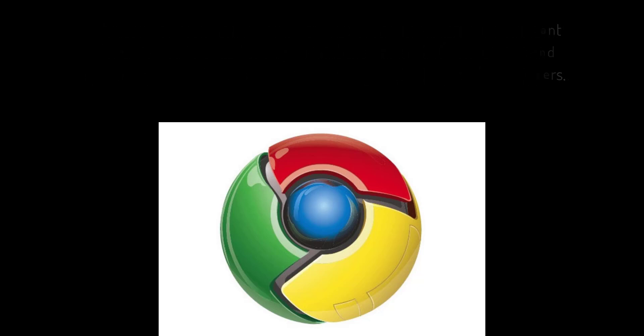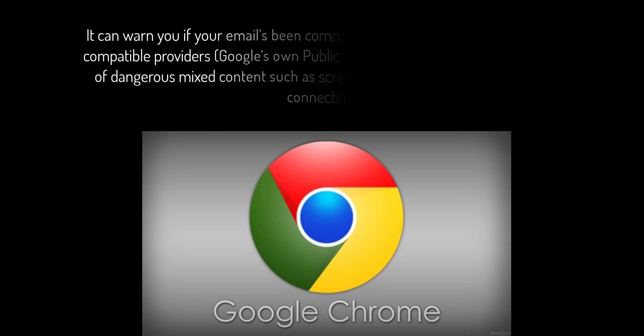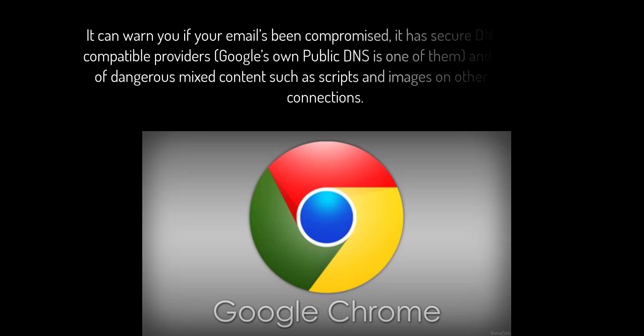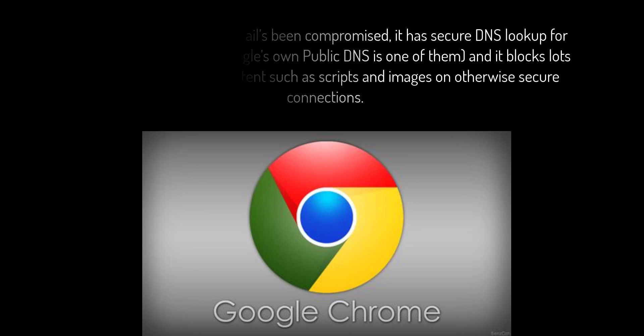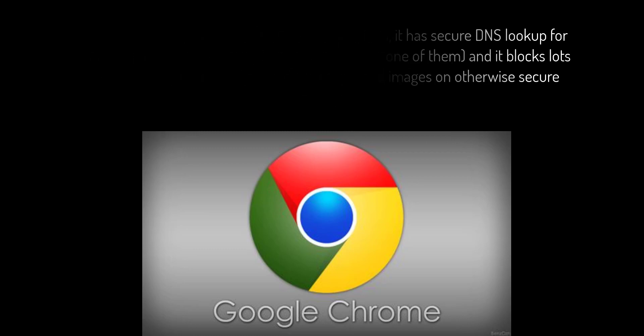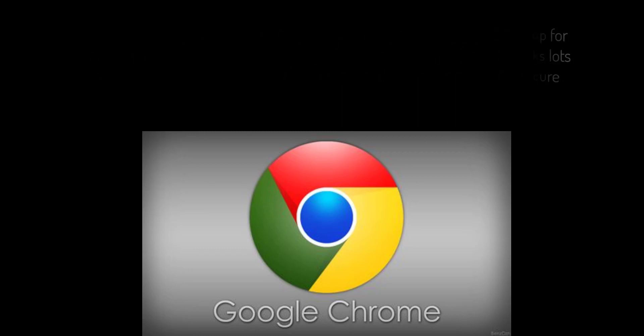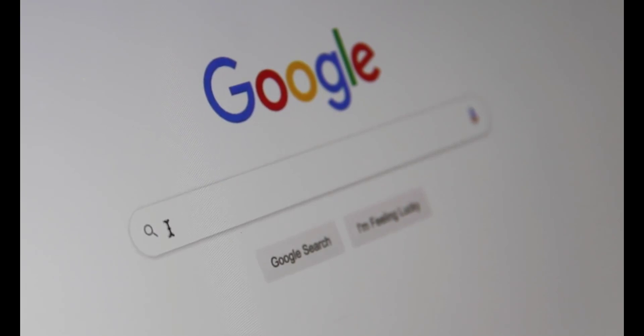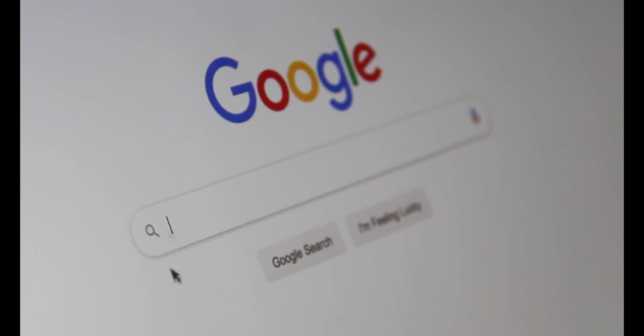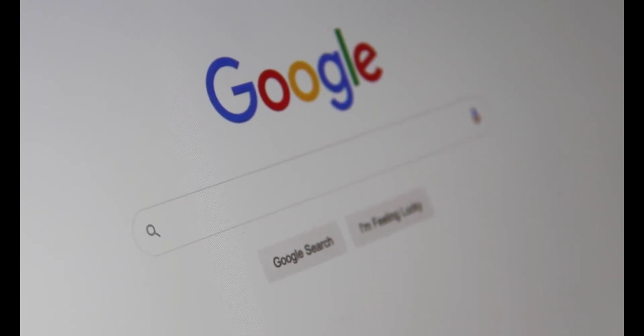It can warn you if your email's been compromised. It has secure DNS lookup for compatible providers—Google's own public DNS is one of them—and it blocks lots of dangerous mixed content such as scripts and images on otherwise secure connections. It also enables the WebXR API for AR and VR, and don't forget about Chrome dark mode, which makes browsing easier on the eyes at night.